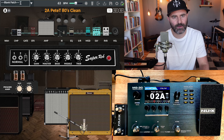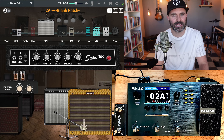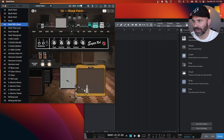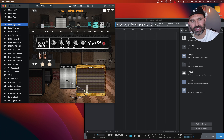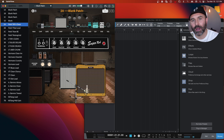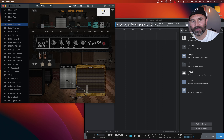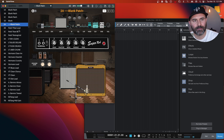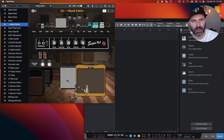So the first thing we're going to do — you can see here's the name, Pete T80s clean. I'm going to click up here and type in 'blank patch.' You can do whatever you want. Some people might like to do dashes like that. For the sake of this, let's go four dashes, blank patch, and then another four dashes. I'm going to hit enter. You'll notice it's changed here in the editor.